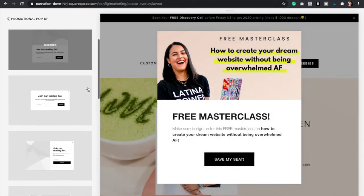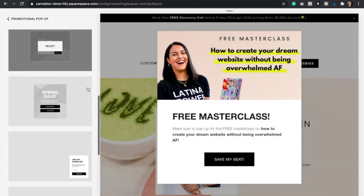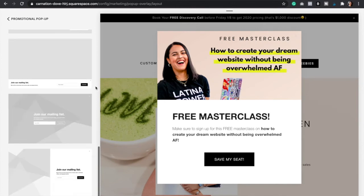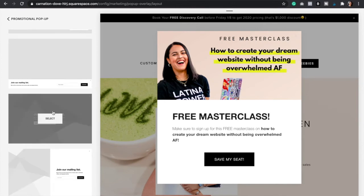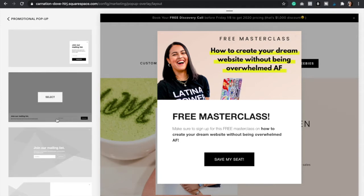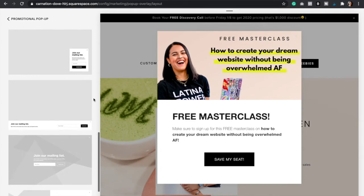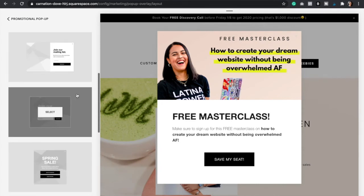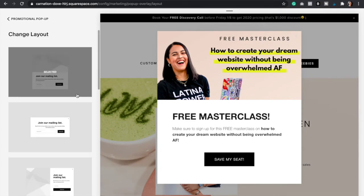Here, just scroll down and go over all the styles that you have available. If you want your pop-up to cover the whole website, then maybe one of these at the bottom will work for you. If you want your pop-up just to be at the bottom or to the side, it's up to you, so just make sure to select the style that will go with your website.